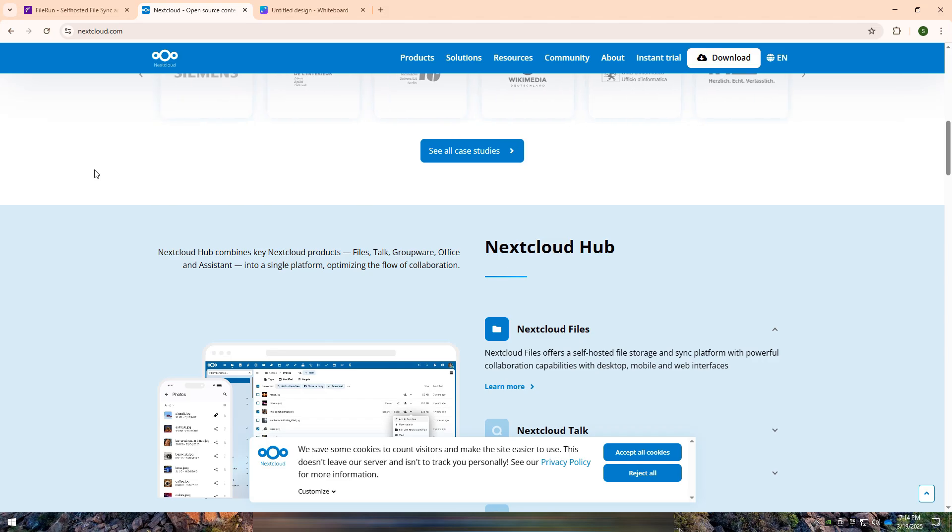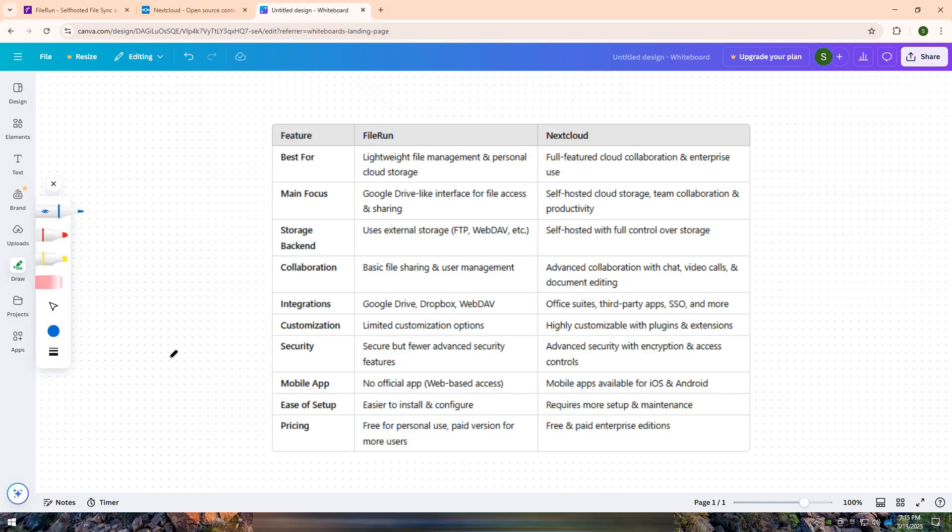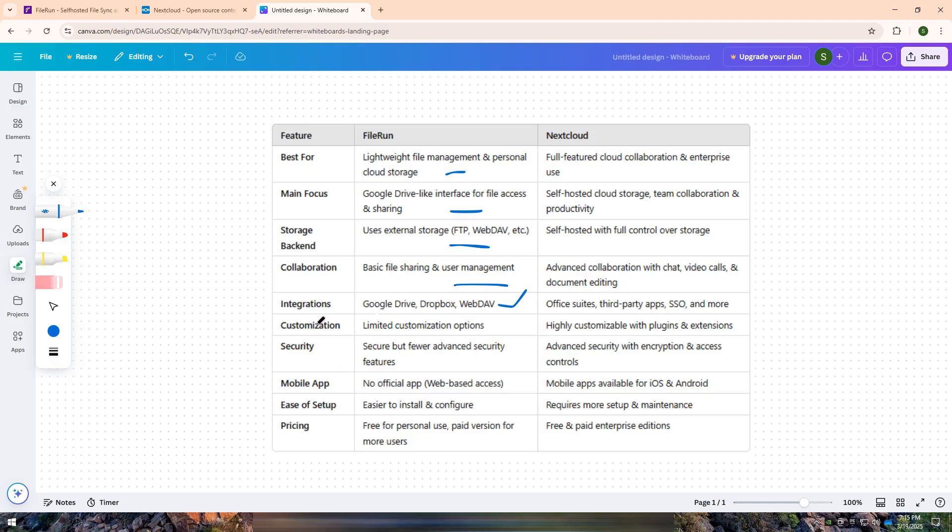I have created a comparison table for you. If you need a simple and lightweight file management system that feels like Google Drive but runs on your own server, Fileron is a great option. It is ideal for personal use, small businesses, and users who want easy file access and sharing without the complexity of a full cloud platform.